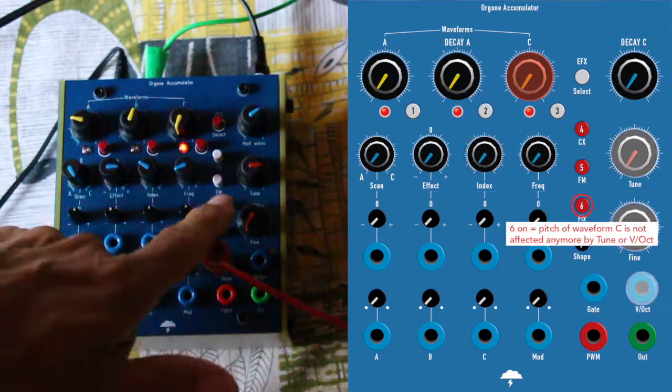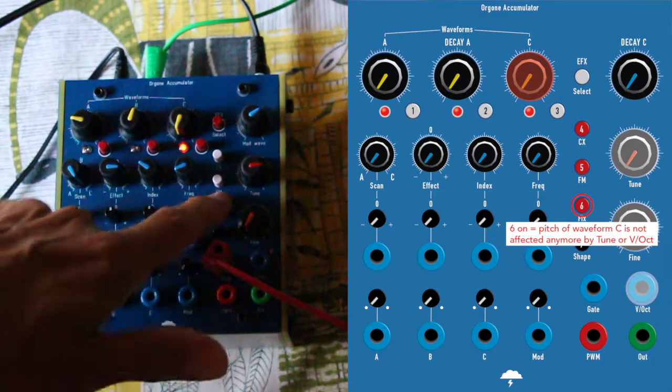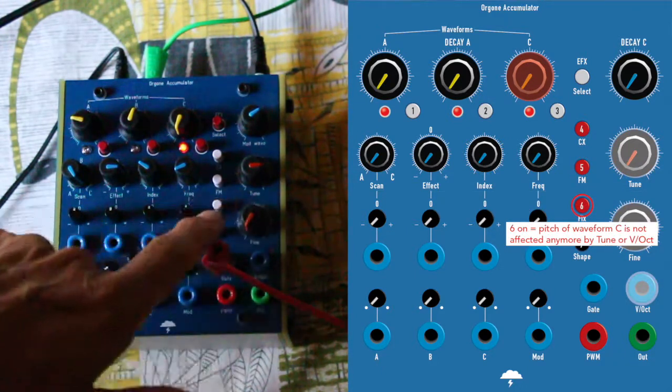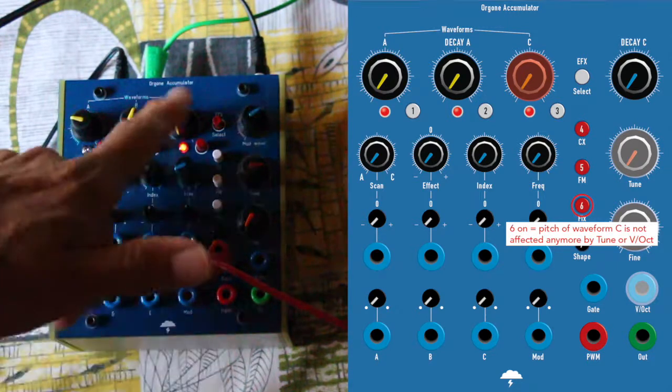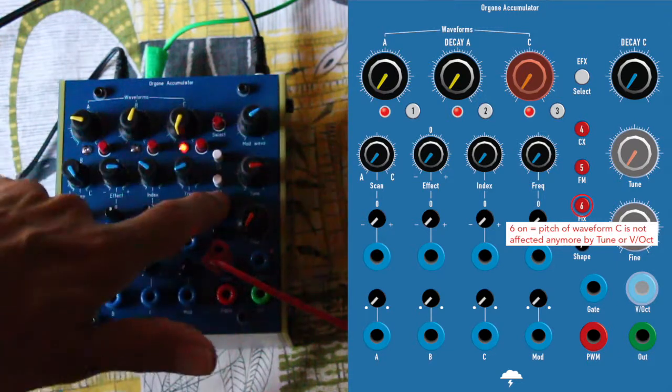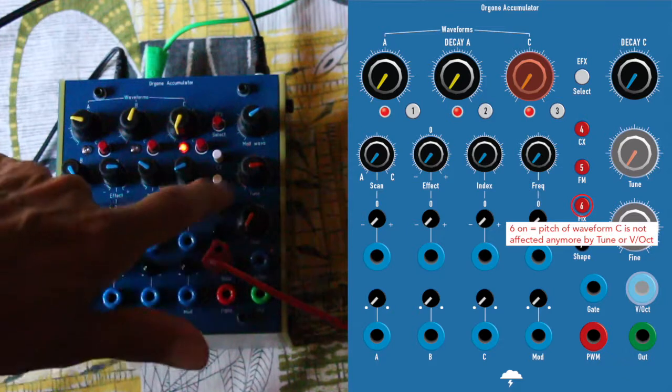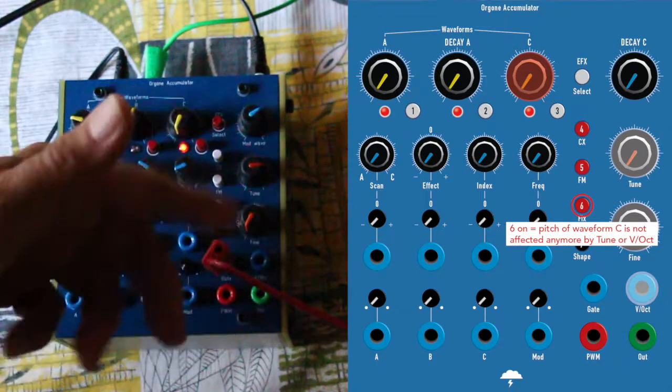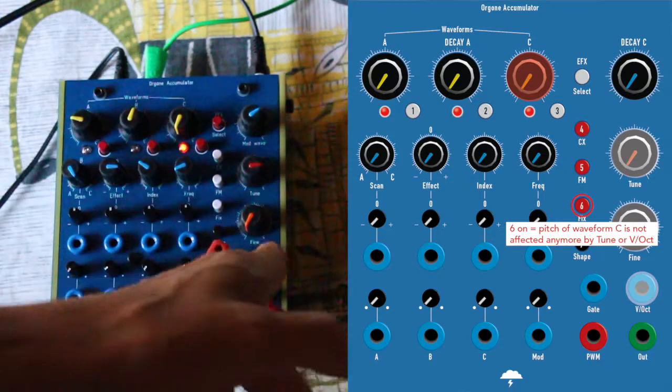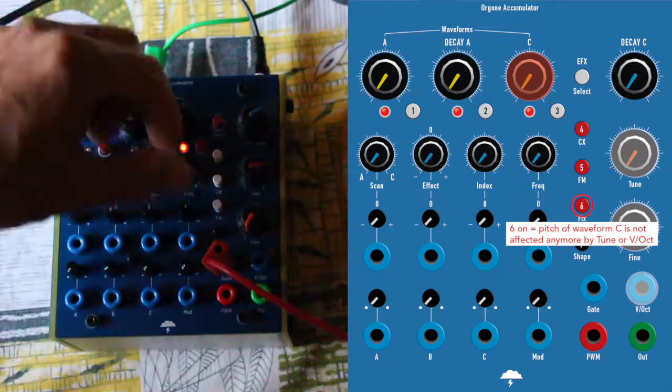Now, if 6 is on, then the pitch FC is no more affected by tune or voltage per octave which would come here inside.